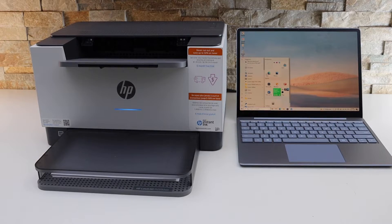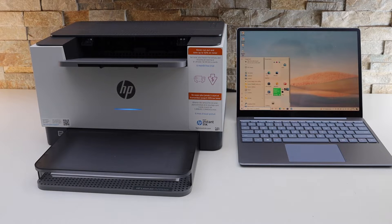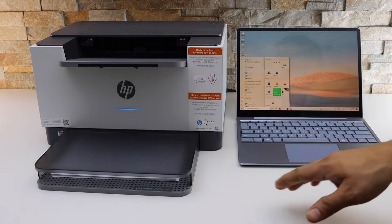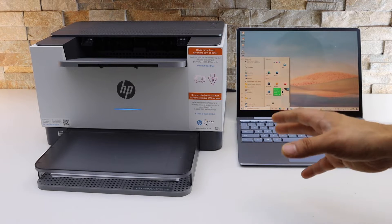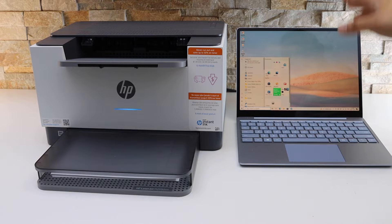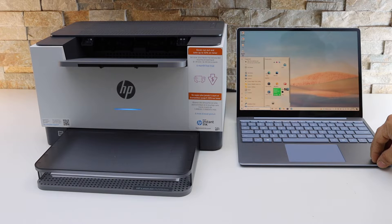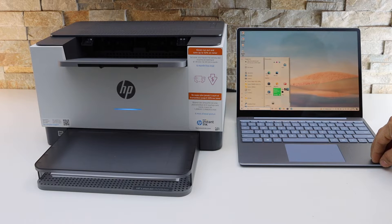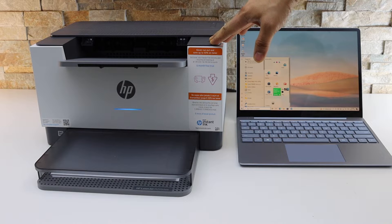In this video I'm going to show you how to set up your HP LaserJet M209DWE printer. This is a Windows 10 laptop. Now the first thing is to enter this printer into the setup mode.